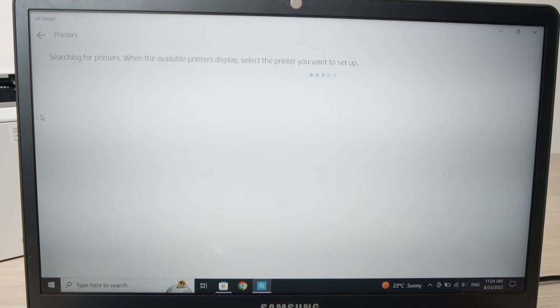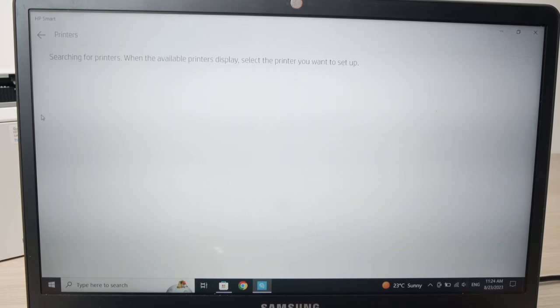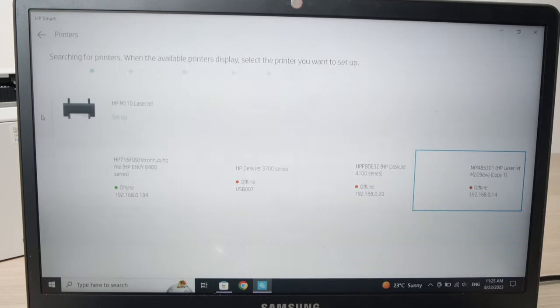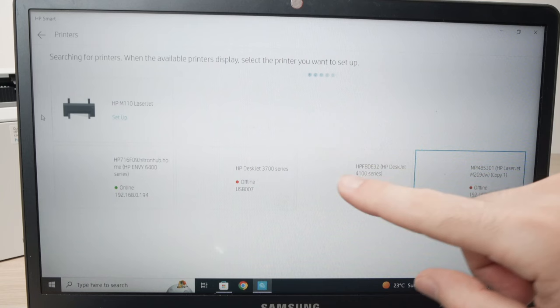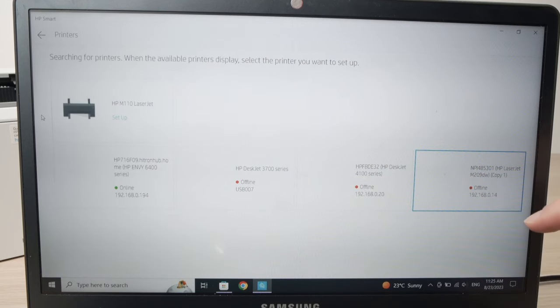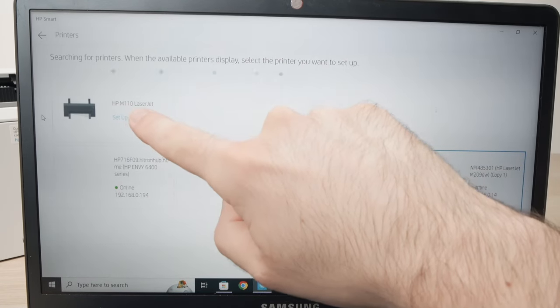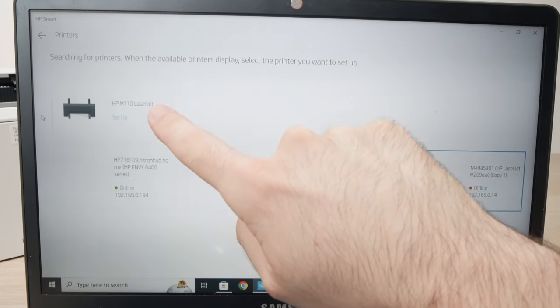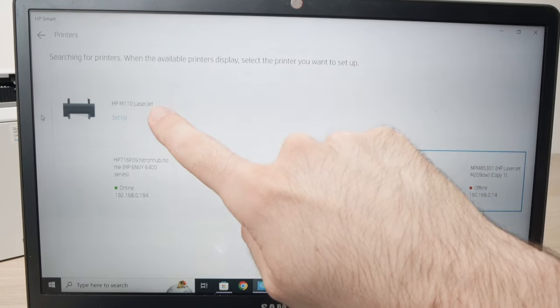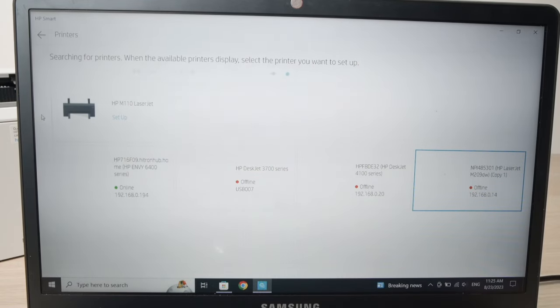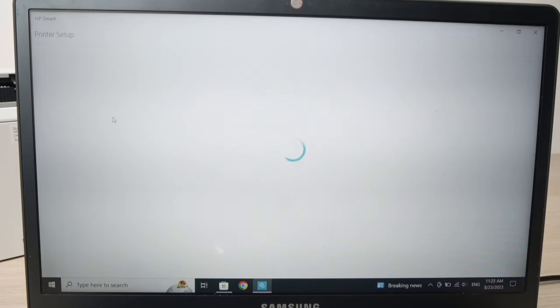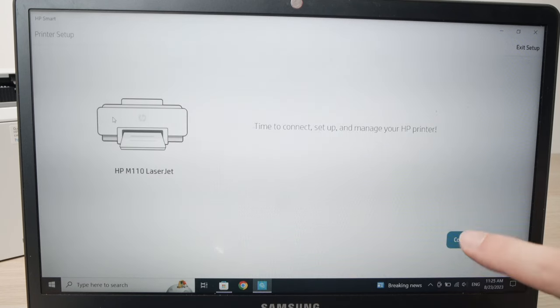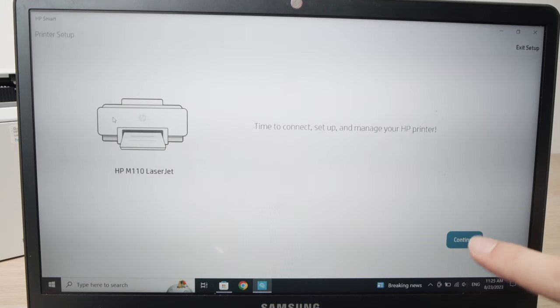Then you have to wait. You'll see a list of all the available printers around you and yours should be right on the top, HP M110. Click on set up. Then click continue.